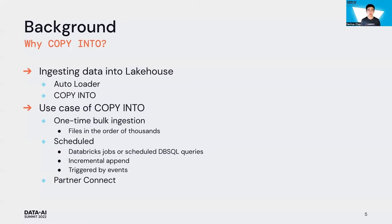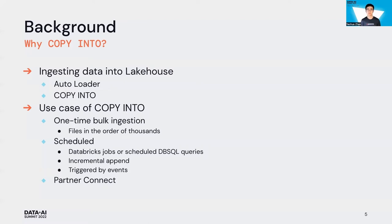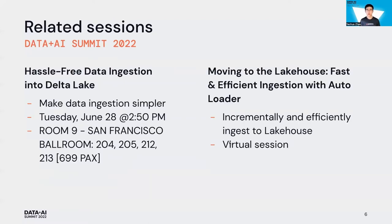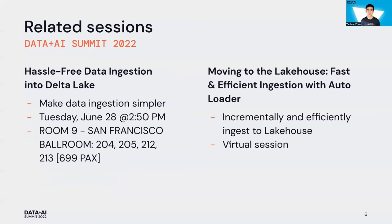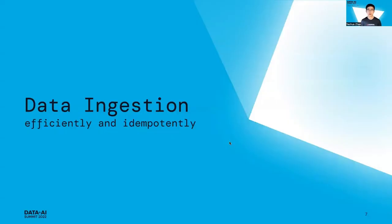You can also trigger by event using cloud functions and orchestrators. The partner connect at Databricks platform also leverages Copy Into and integrates with partners to bring data into Delta tables. Before continuing, there are two related sessions about how to ingest data. We strongly encourage you to attend and watch those great sessions by my colleagues: 'Hassle-Free Data Ingestion into Delta Lake' by Brock and Emma, and 'Moving to the Lake House Fast and Efficient Ingestion with Auto Loader' by Emma and Eric. Let's find some examples about how to ingest with Copy Into.